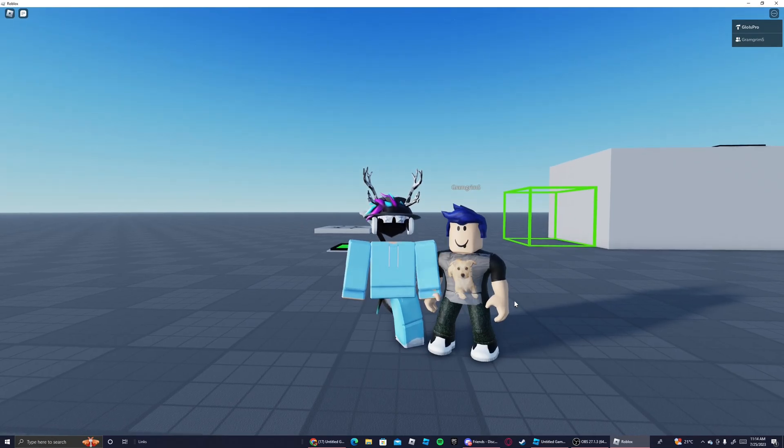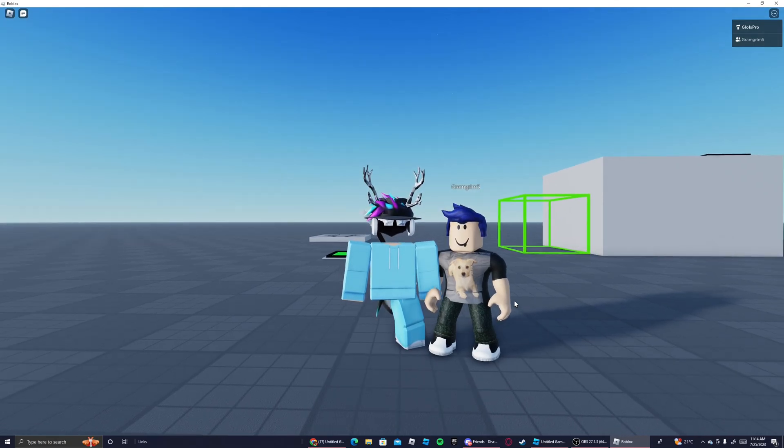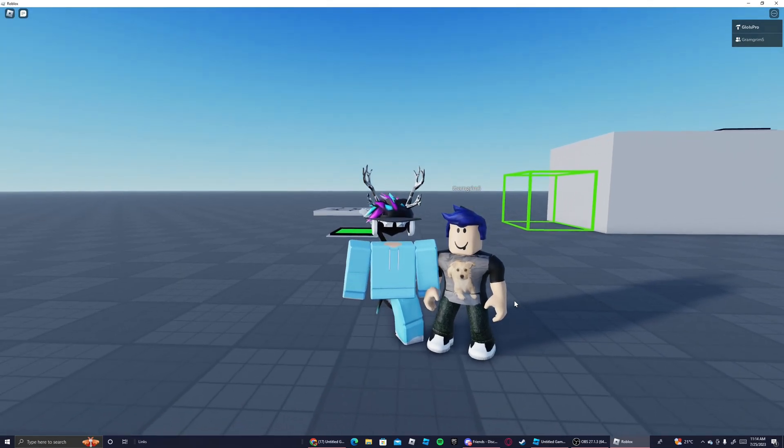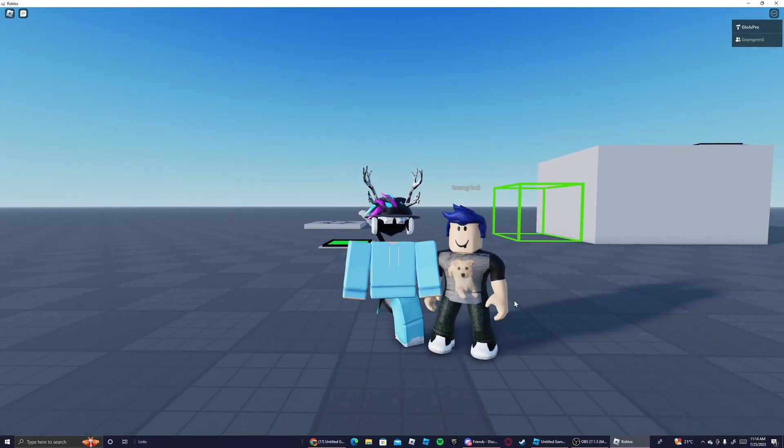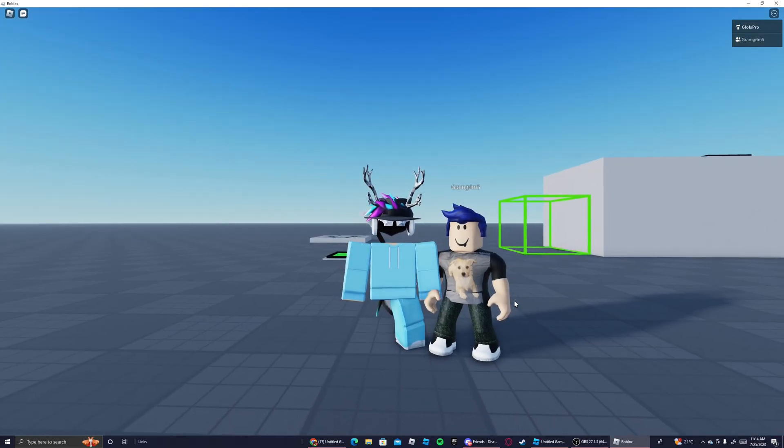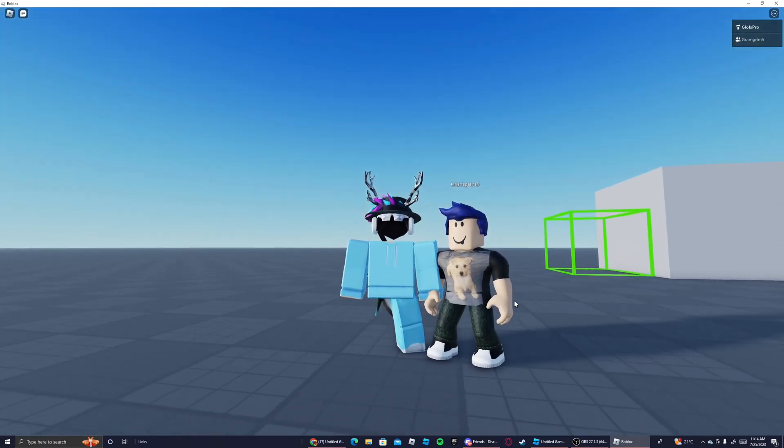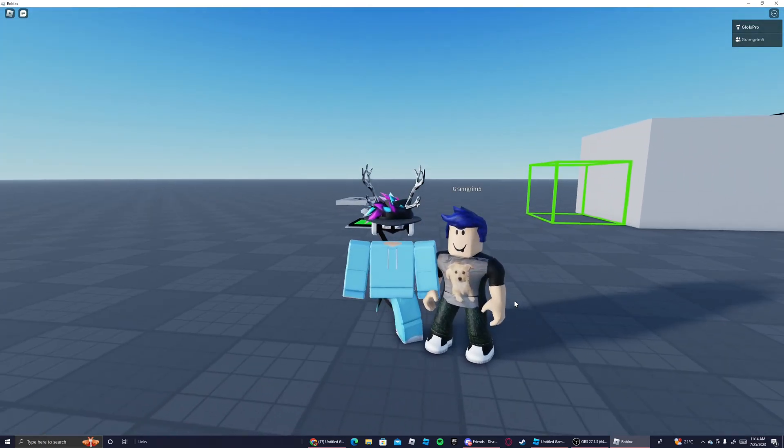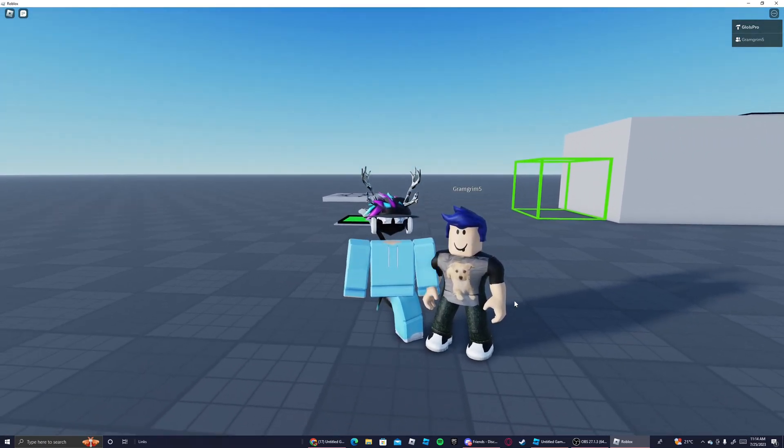And also like and subscribe if you want a part two to the Roblox two player obby tutorial. Now let me know if there's any bugs with this model. There will be a link in the description with the model. We'll see you all later, bye.